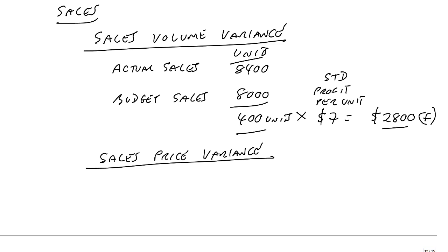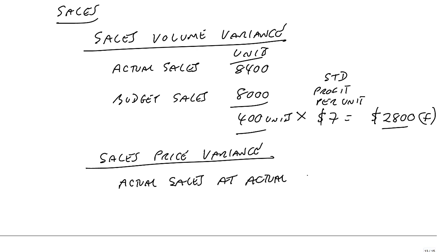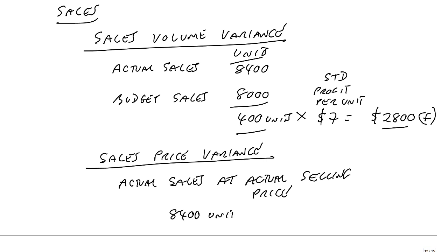And for the sales price variance, we compare or we look at actual sales at actual selling price. Well, how many units did we actually sell? We actually sold 8,400 units. And how much revenue did we get? 613,200.